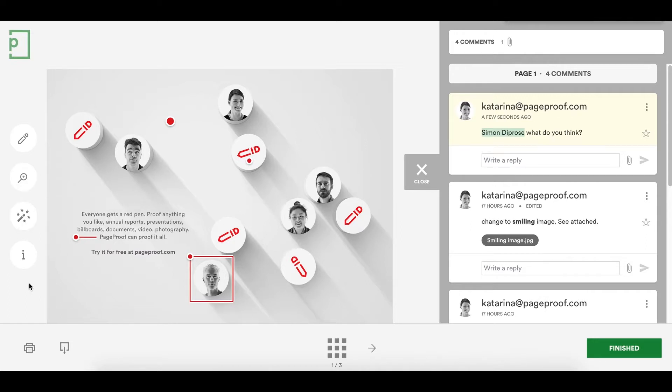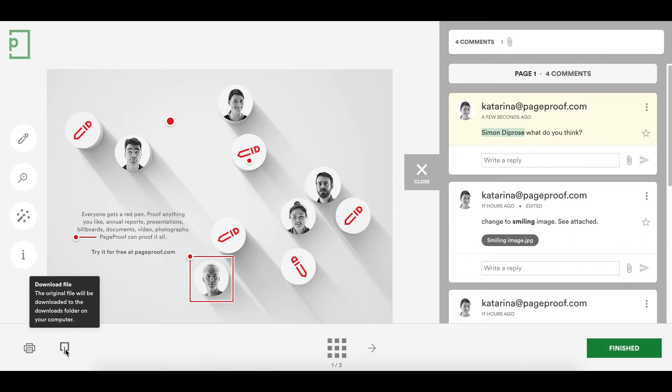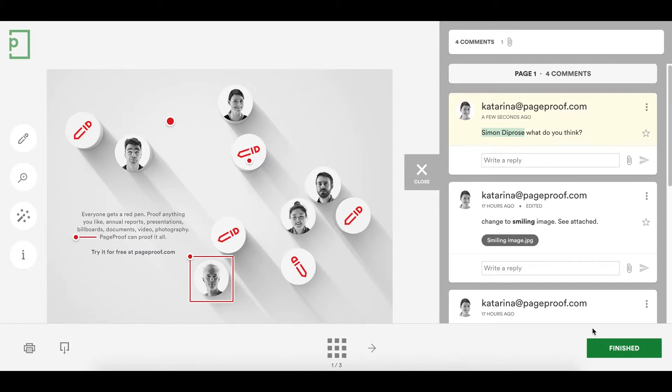If you'd like to print the comments that have been added to the proof, you can. You can also download the original file if the proof owner has allowed it. If you're happy with the comments that you've added, clicking the green Finish button will indicate to the proof owner that you're done reviewing.